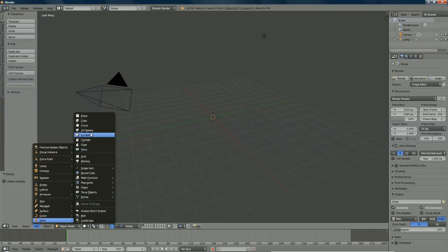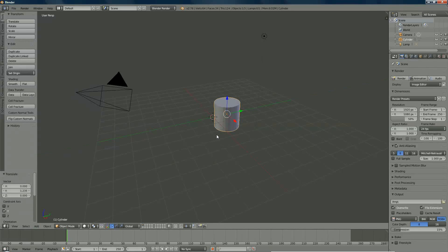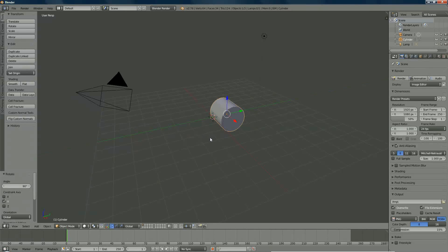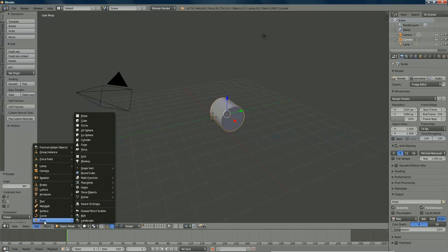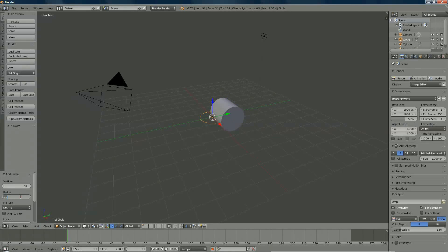We're going to add a cylinder that we don't need later on but you'll see why, and we're pressing RY 90. Then we're going to add a circle — I'll leave the vertices and we set the diameter or radius to 0.1.